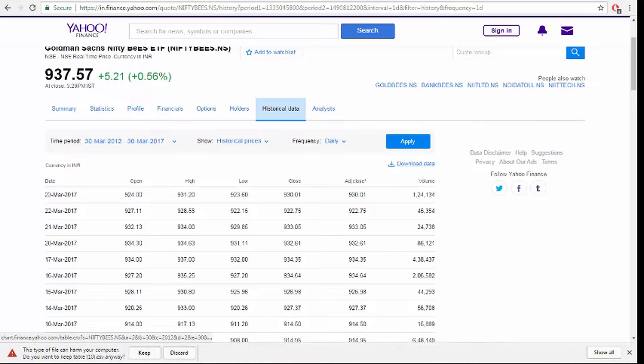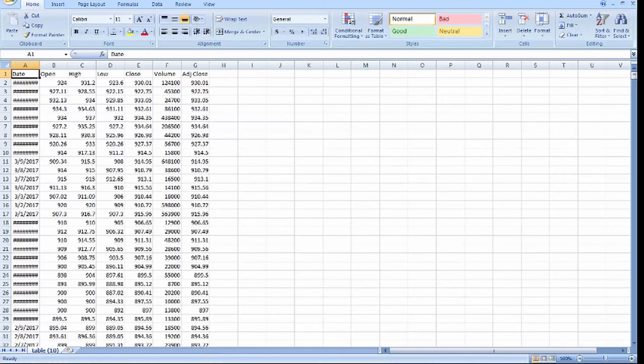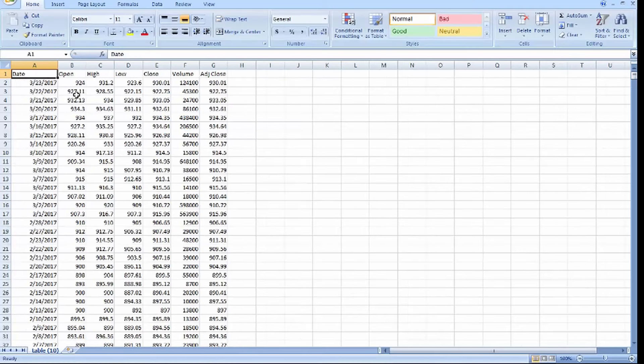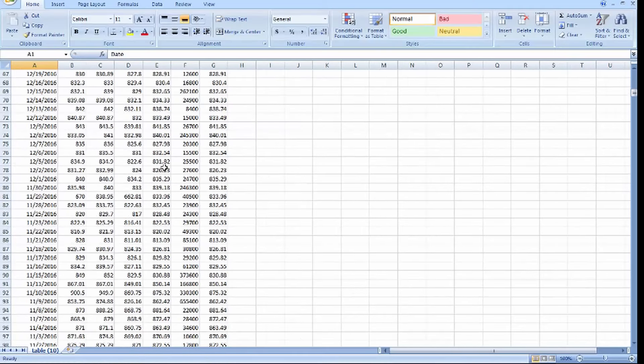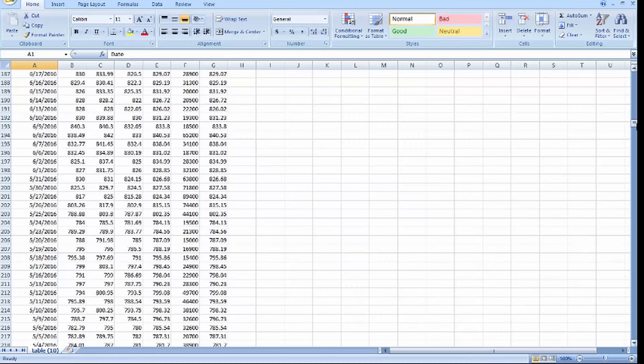So we got an Excel file. Here we got this last five years data from 2012 to 2017.